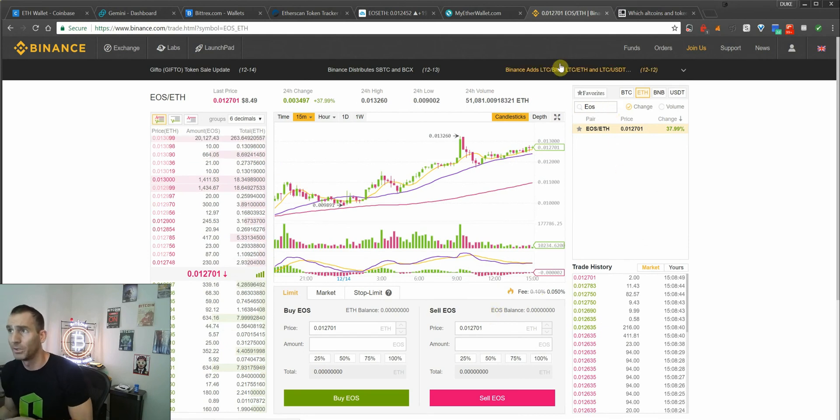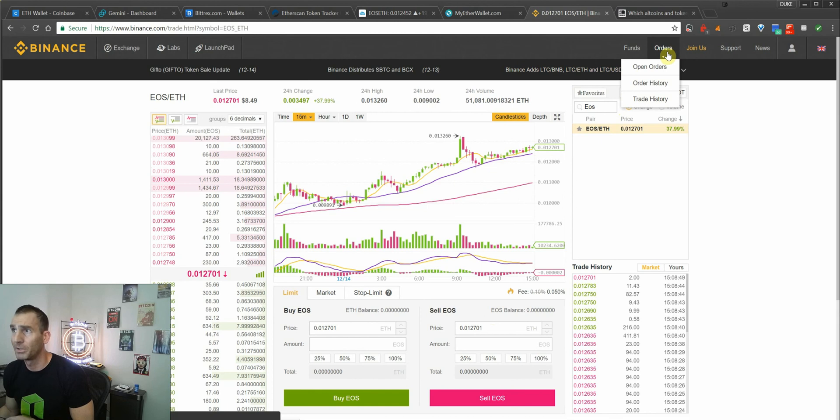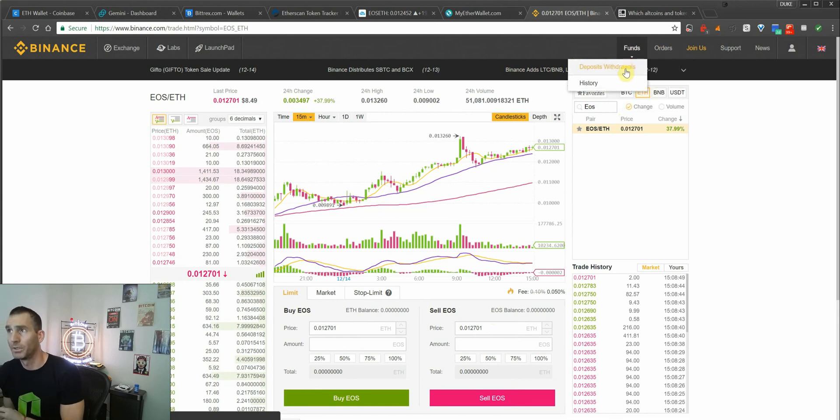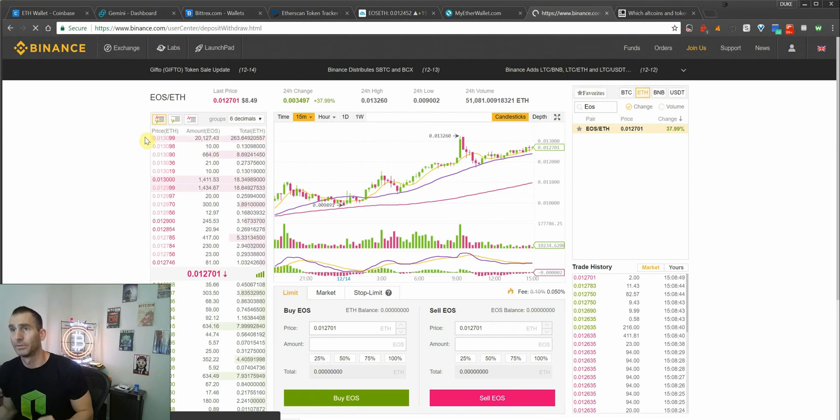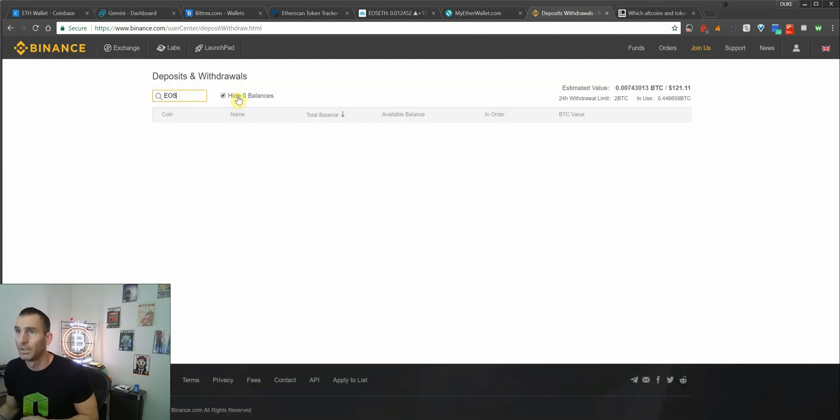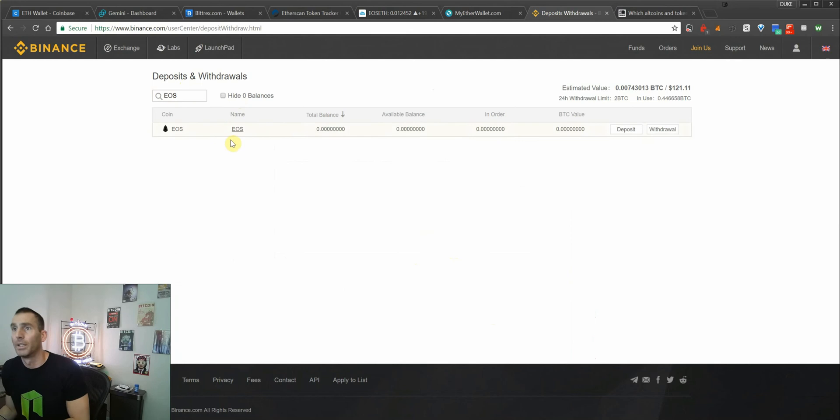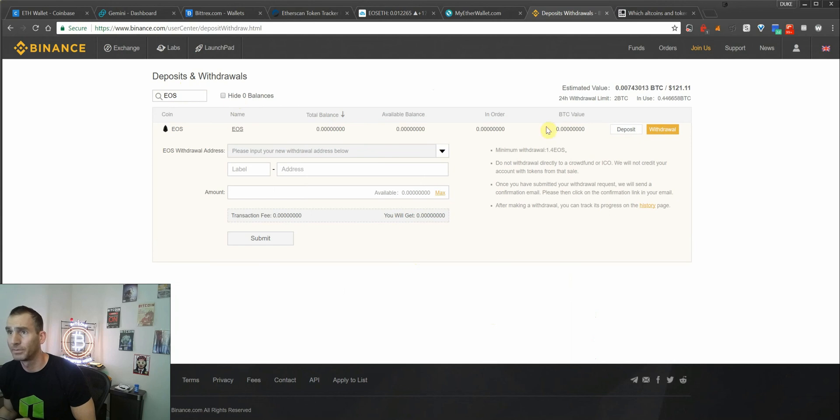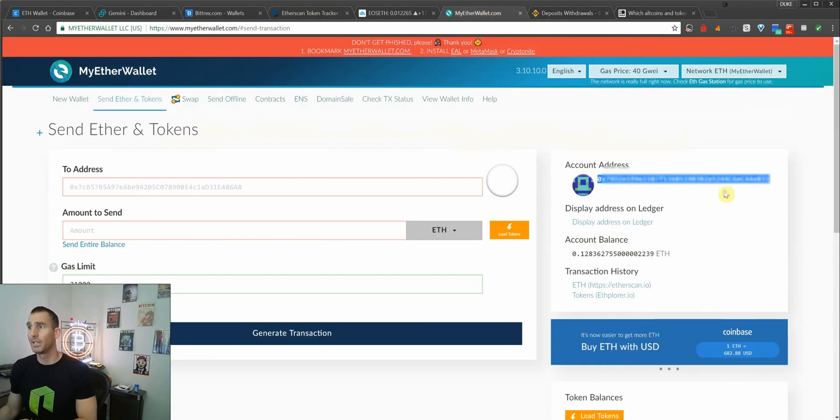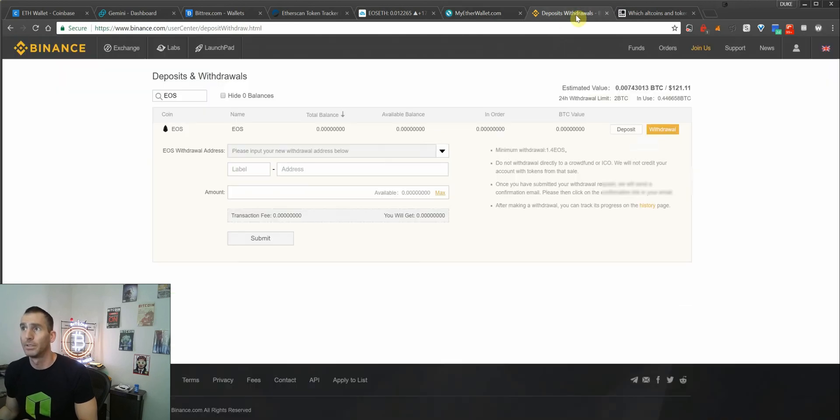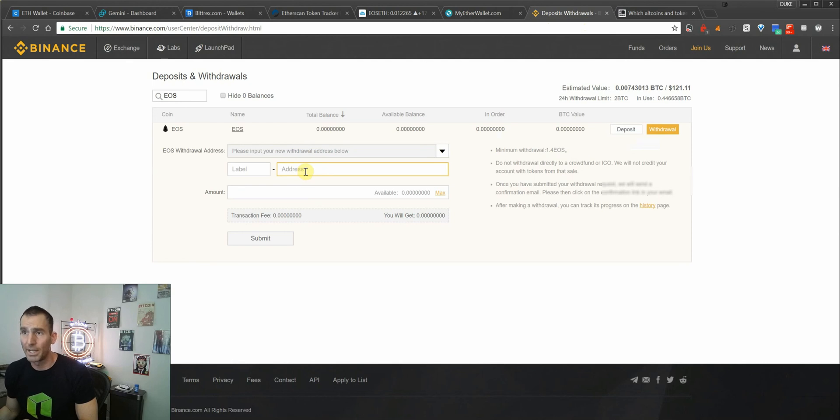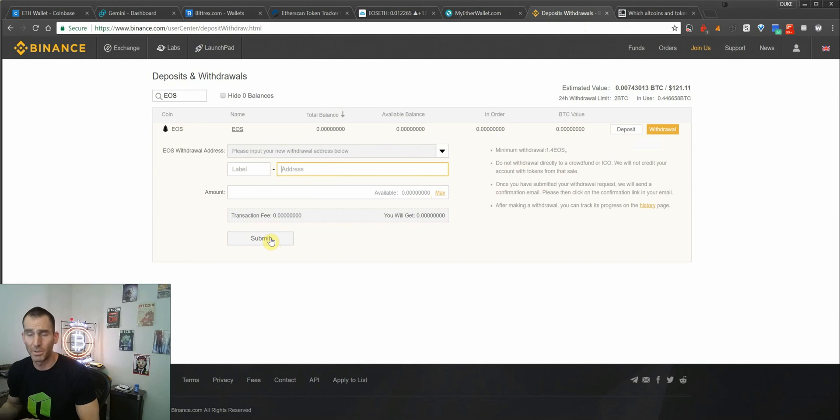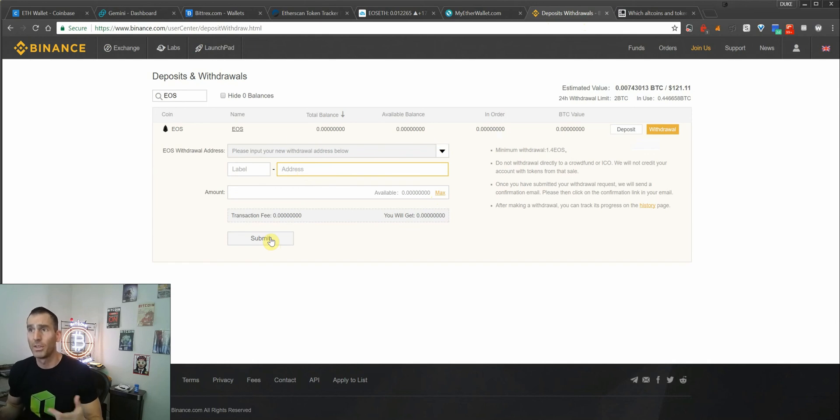Say we had just bought 20 EOS and we wanted to withdraw that to our ledger nano. You're going to go to Deposit and Withdrawals. You'll see EOS here, and it'll show the balance that you just bought. You'll click Withdraw, and then go back to MyEtherWallet, and you'll see your address here. You're going to copy that, and then go into the address box. You'll paste that in, click Max, Submit. You'll be asked for your two-factor authentication, and then it'll also send an email to verify that you want to withdraw the EOS.